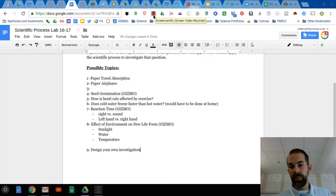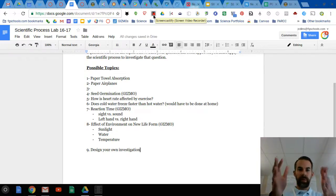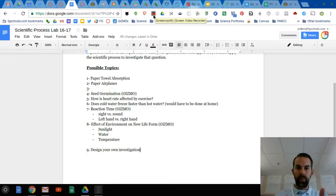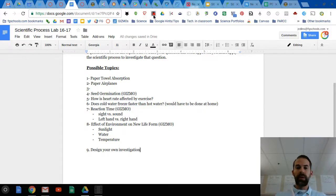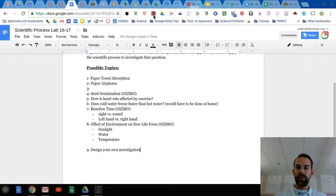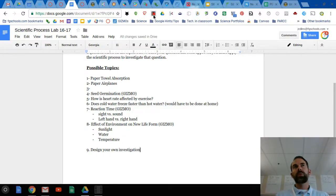There's two parts to the lab. You have the regular lab report, which will be graded by me. You need to have your hypothesis, your procedure, your materials, your data, and a conclusion.